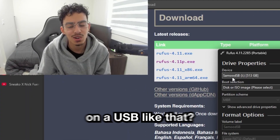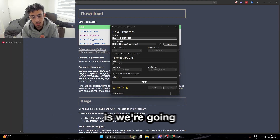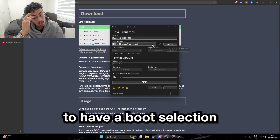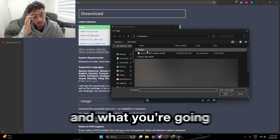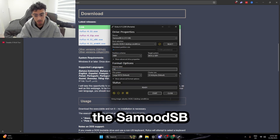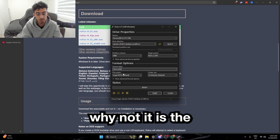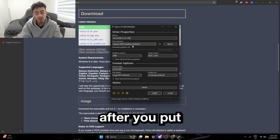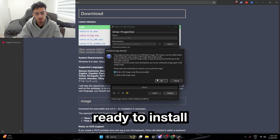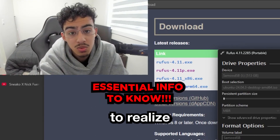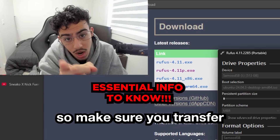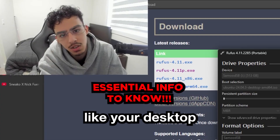Why would I spend so much money on a USB like that? It is finished downloading and we're going to get into the selection. To get all of this sorted out, you're going to have a boot selection in your device. Click Select and you're going to want to select the Ubuntu image. I'm going to keep our label as the Samood SB. After you put the boot selection, just click Start and it's basically going to get it ready to install. Before you click OK, realize that this is going to destroy all of the data on your USB, so make sure you transfer all the data somewhere safe like your desktop.